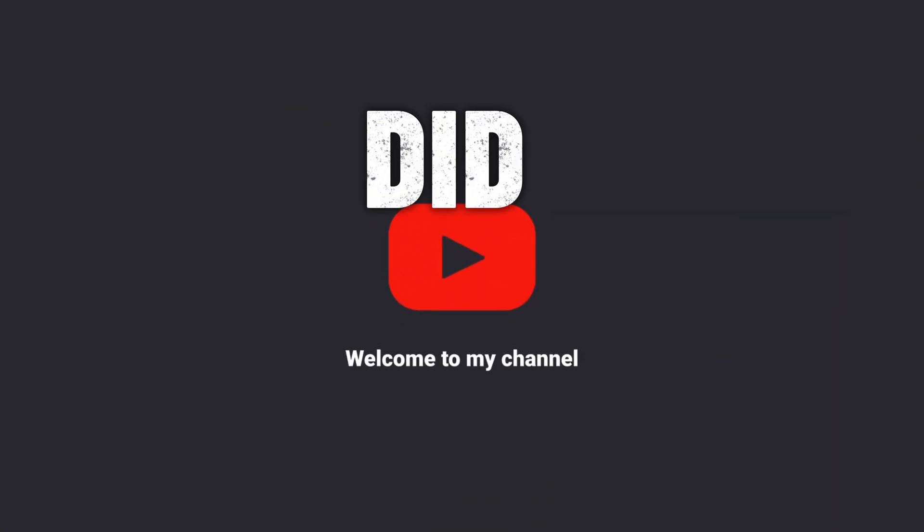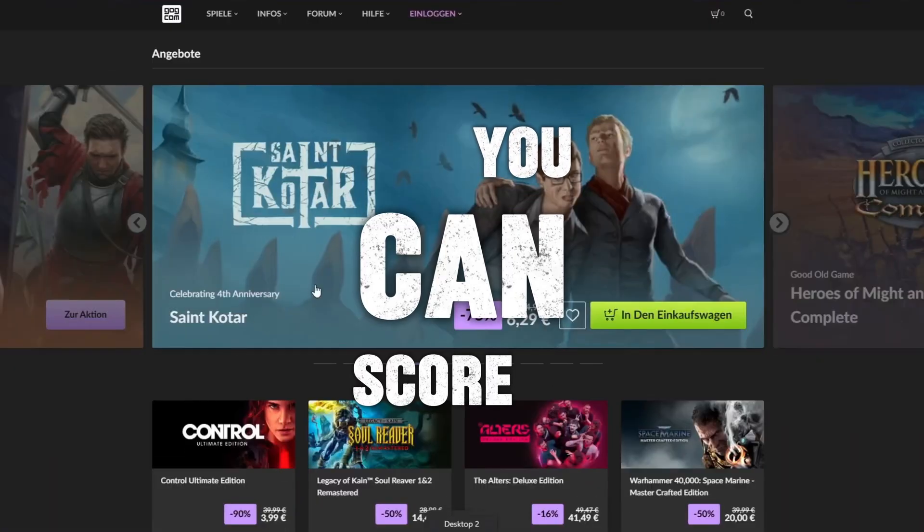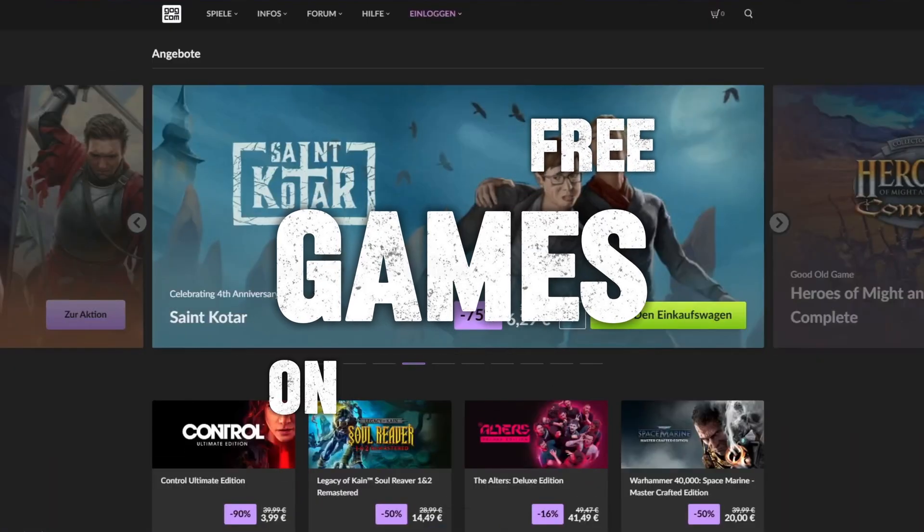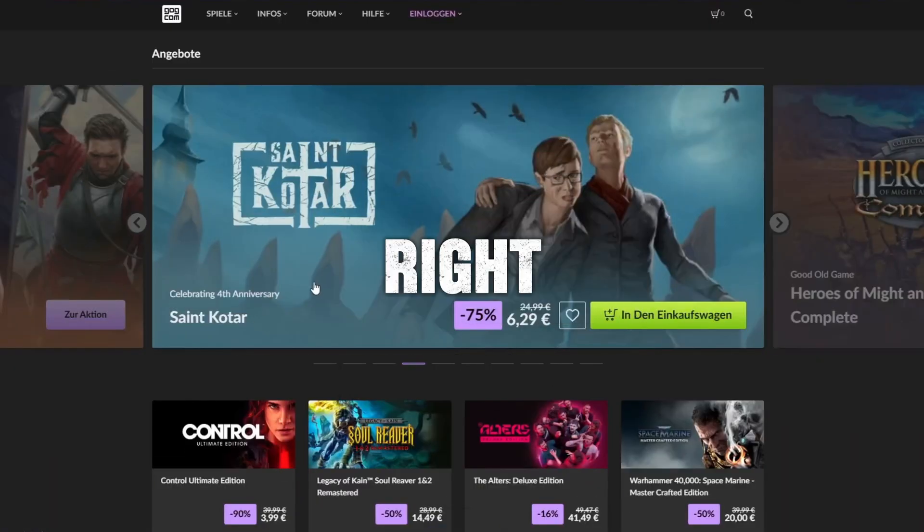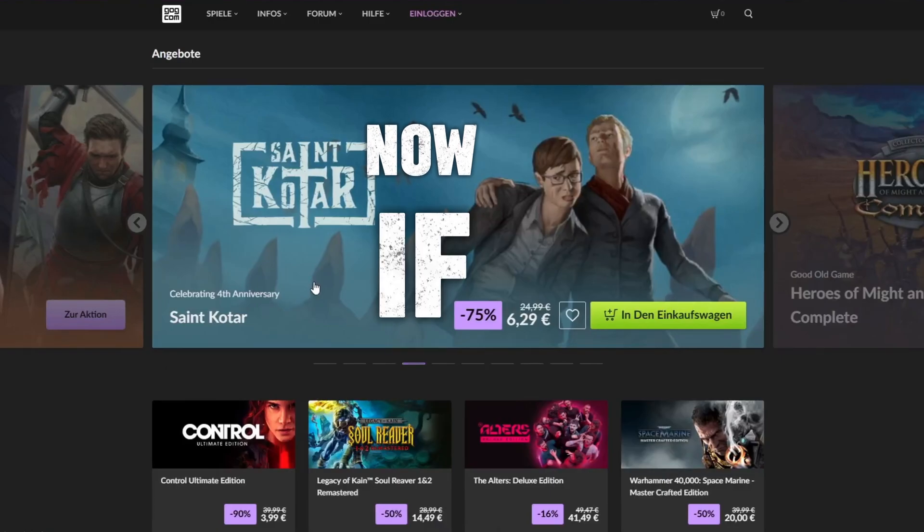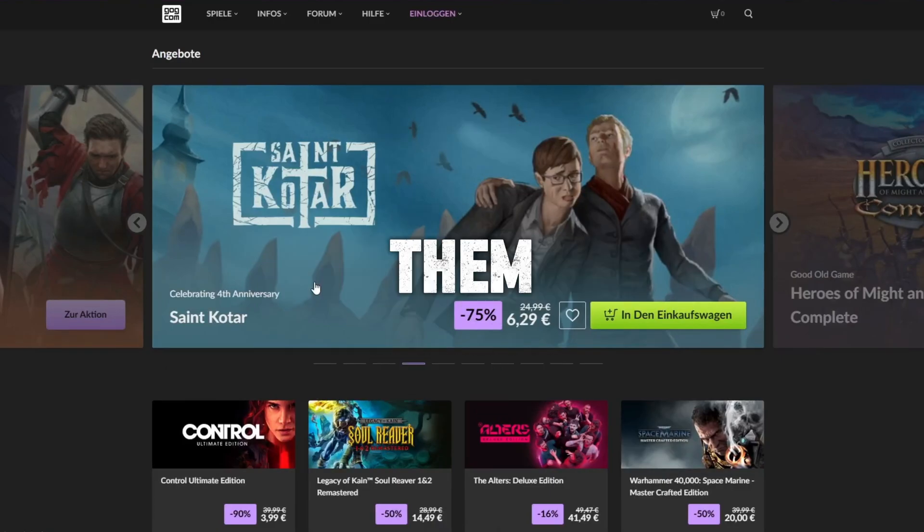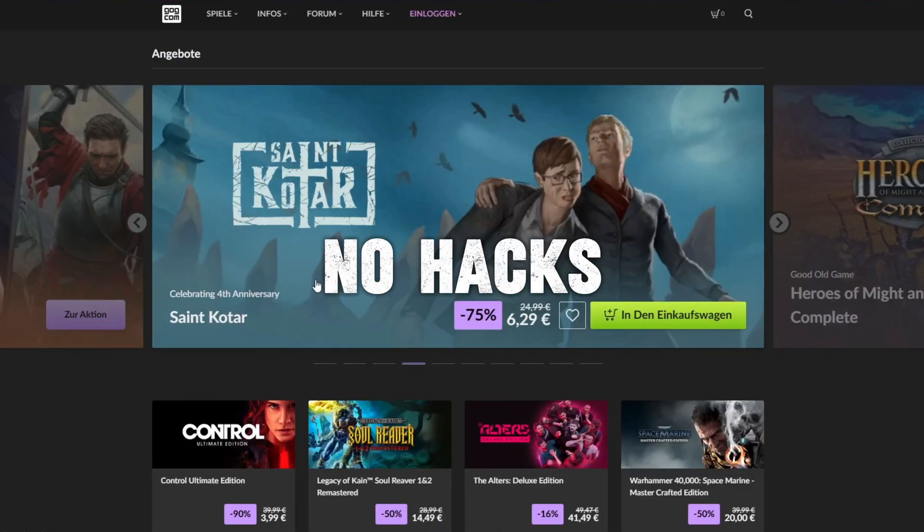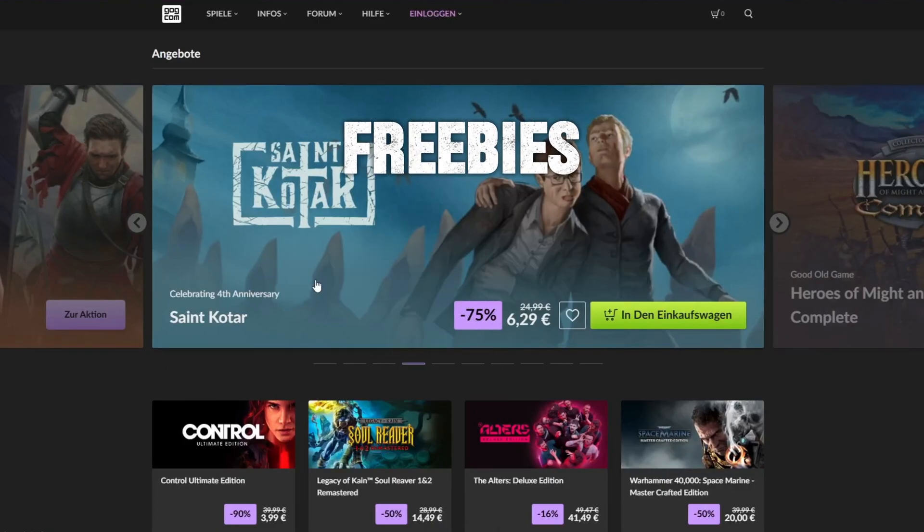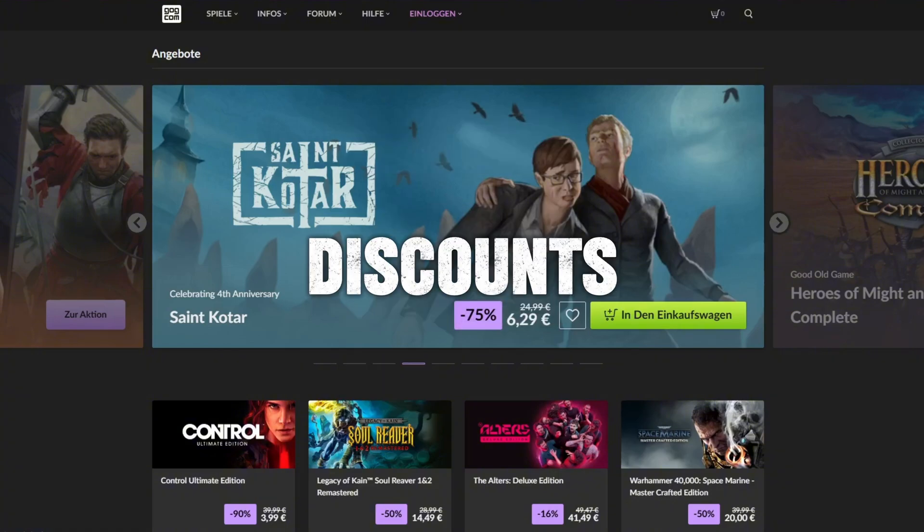Hey everyone! Did you know you can score free games on GOG.com right now? If you're here, I'll show you the quickest way to find them. No hacks, just legit freebies and big discounts.